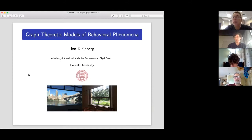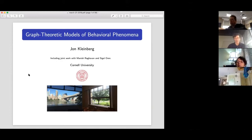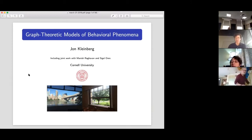Thanks very much. Let me start by making sure everybody can hear me. Thanks for the invitation to take part in this. I think this is a great way to bring together a community of geographically distributed people. This is a kind of thing that we've also tried with some of the groups here at Cornell on other topics, and I'm very glad to take part in this one.